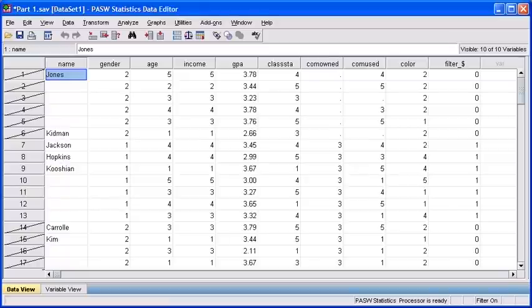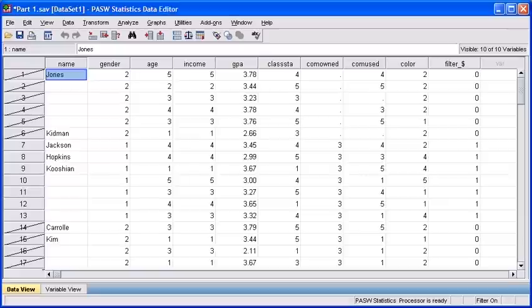Ensure your Part1.sav data file is open. If you were with us for the last module, we selected our female cases because we wanted to look at them in isolation. For this module,